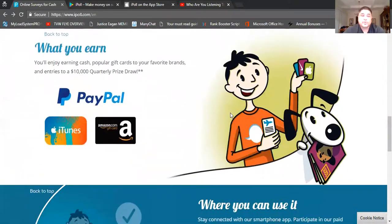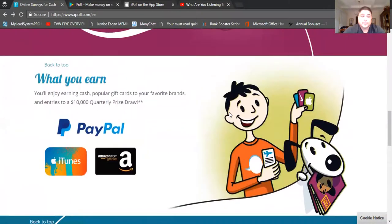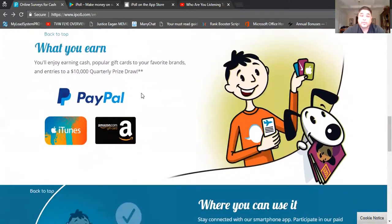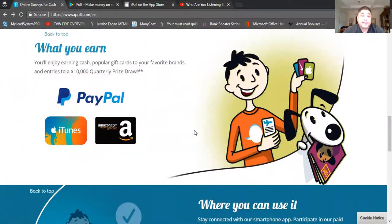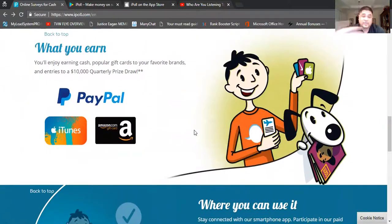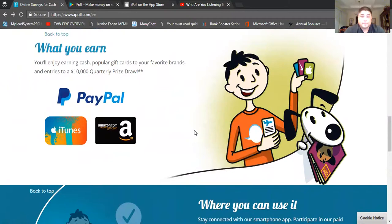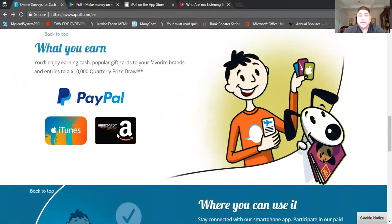The way they're going to reward you is through either PayPal, iTunes, or an Amazon gift card. Quite frankly, I like the PayPal option better because I'm allowed to transfer the money into my bank account. I can use it another way. But if you have an Apple product, you got the Apple iTunes gift card, and also Amazon.com gift card.